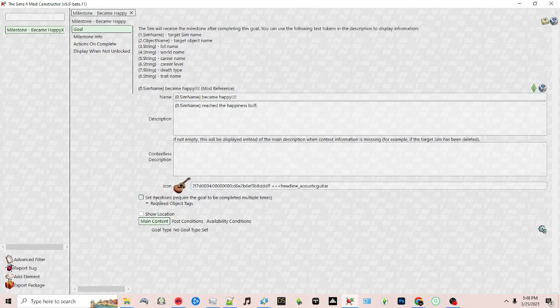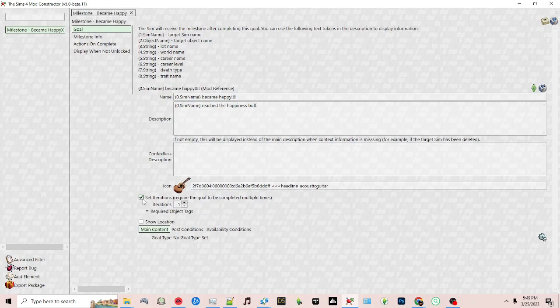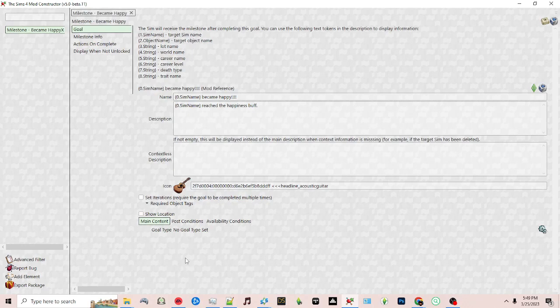Next, select iterations. You can check this option if you want it to be required for the goal to be met multiple times. For example, if I wanted the sim to be happy three times before they got this milestone, I would click this and change it to three. For this example I'm going to leave it unchecked.